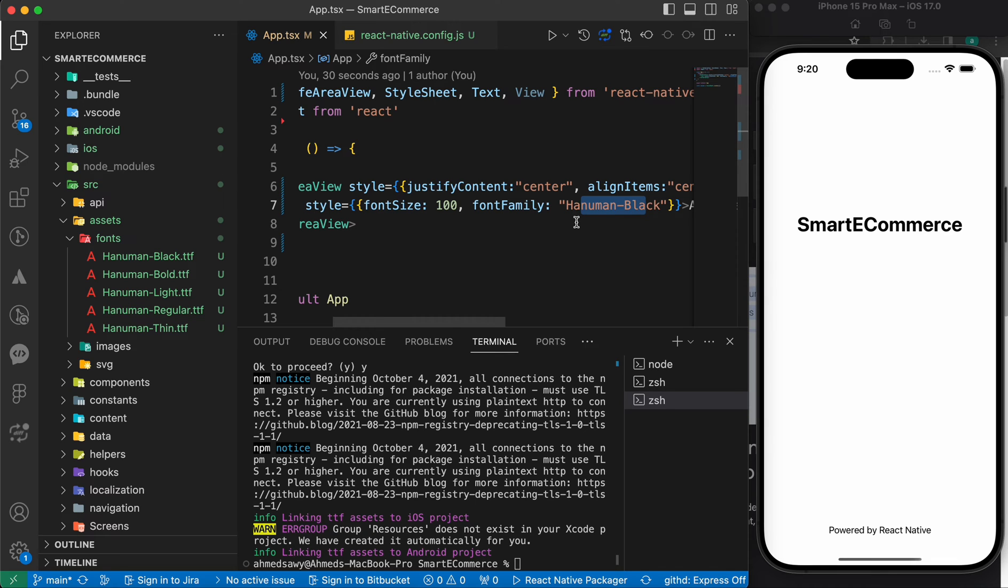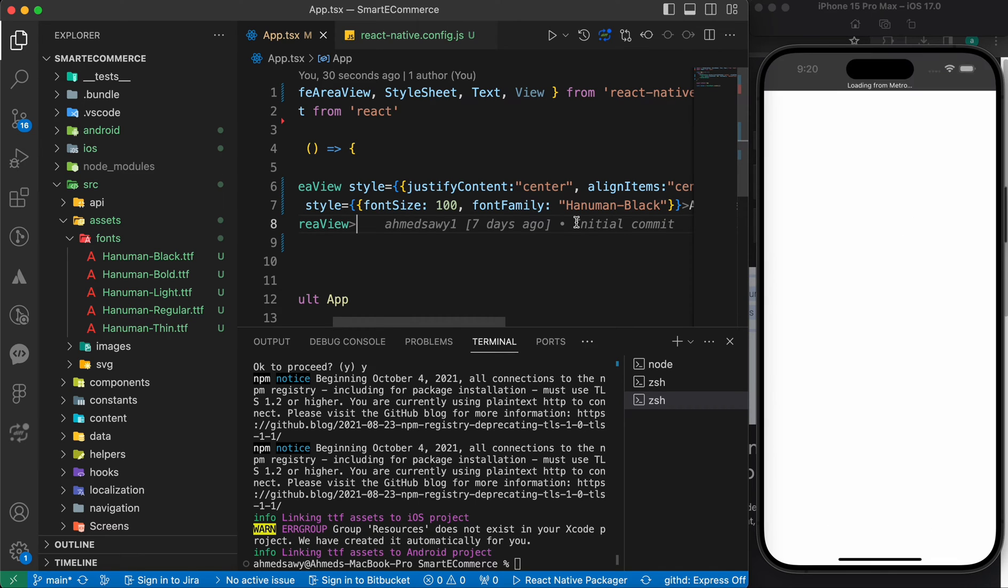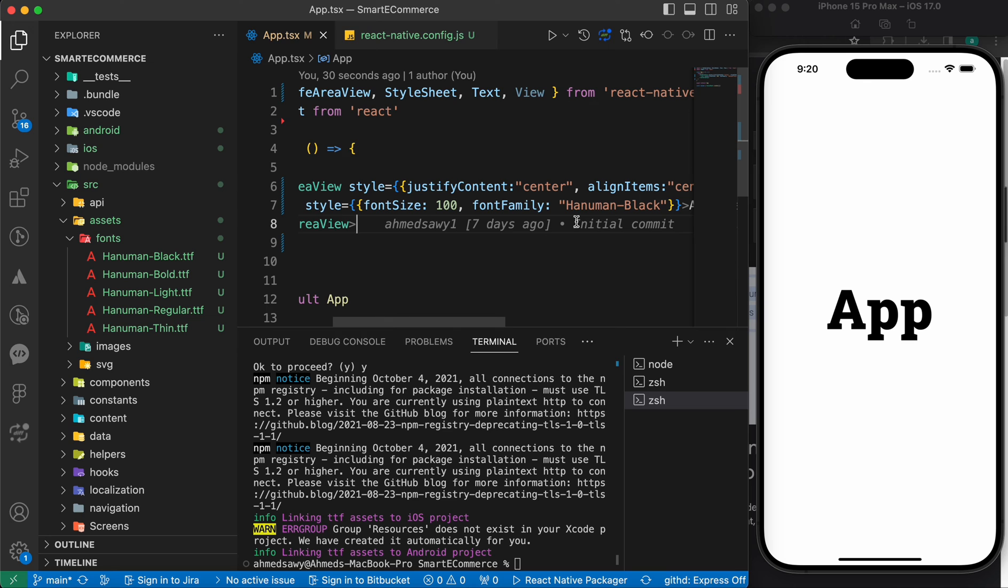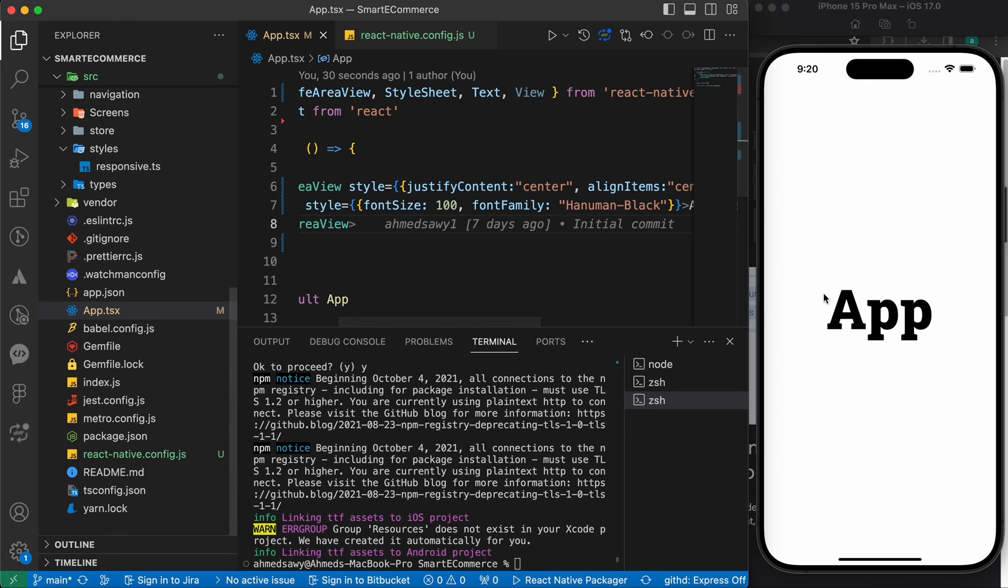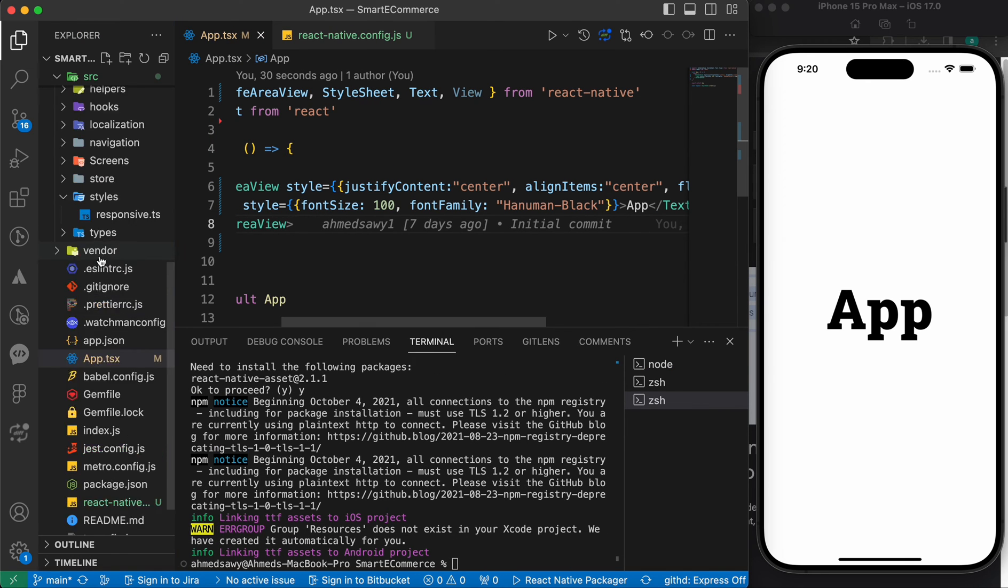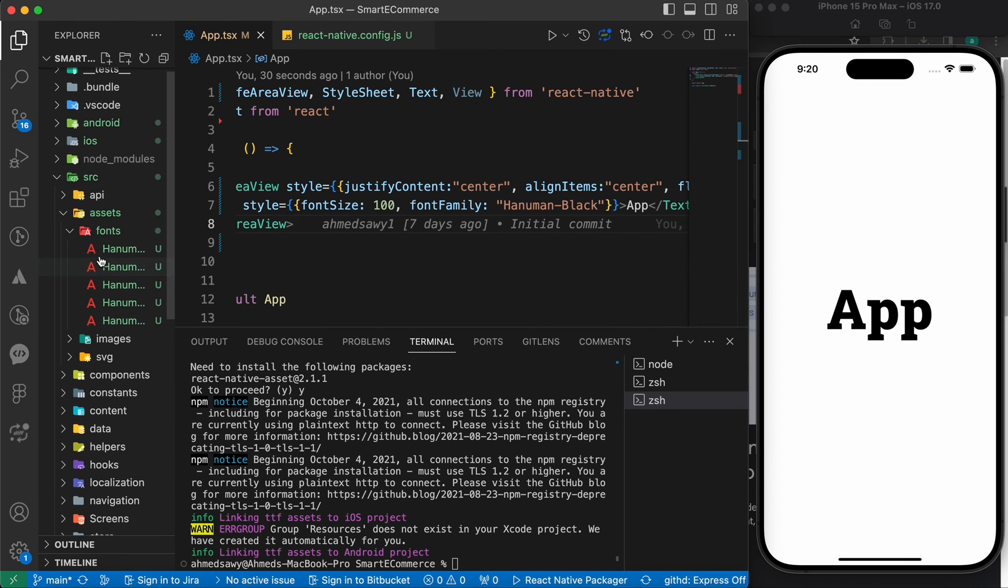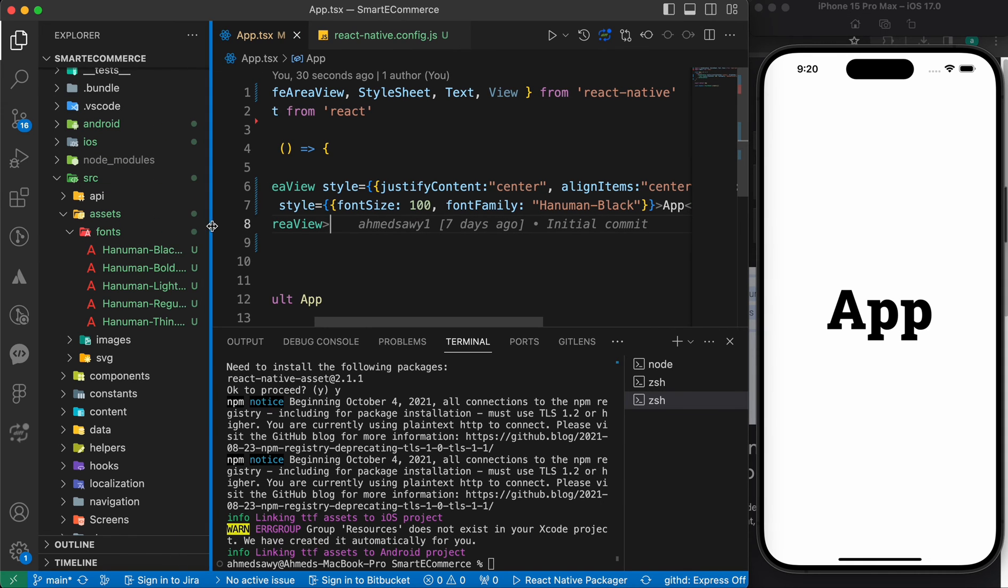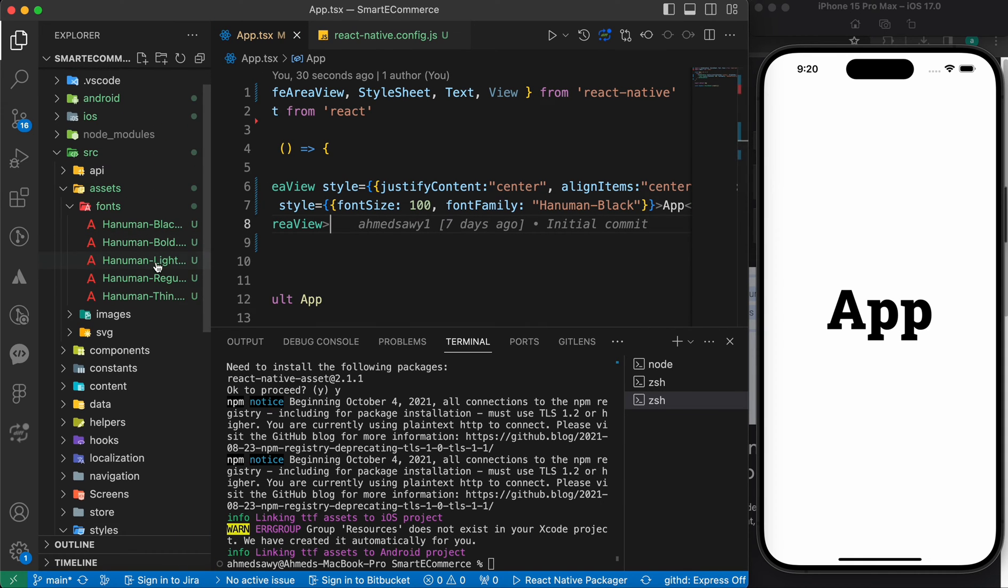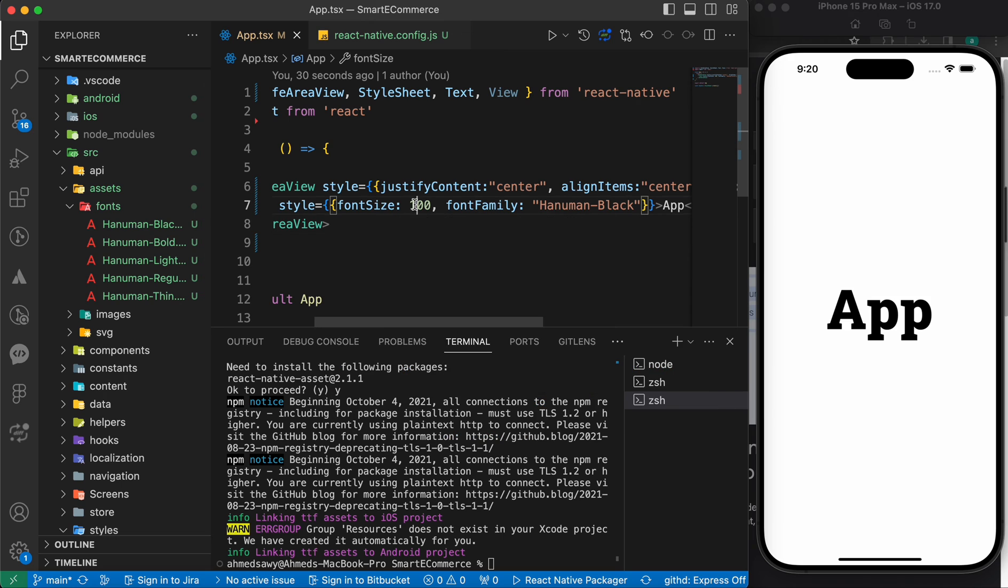You have to rerun the app after linking the assets. Look, that's our font family. It doesn't look very good, but you can choose whatever you want. You can choose better than this.